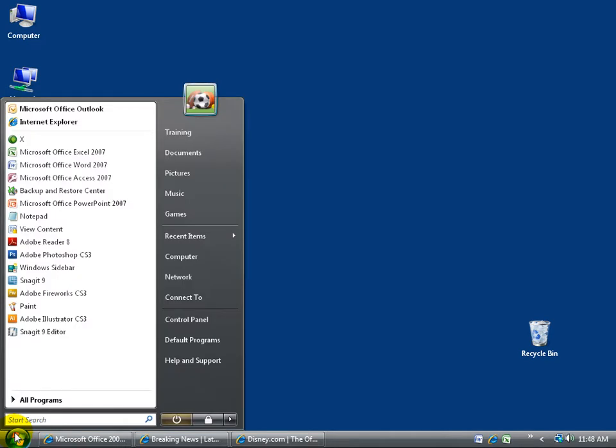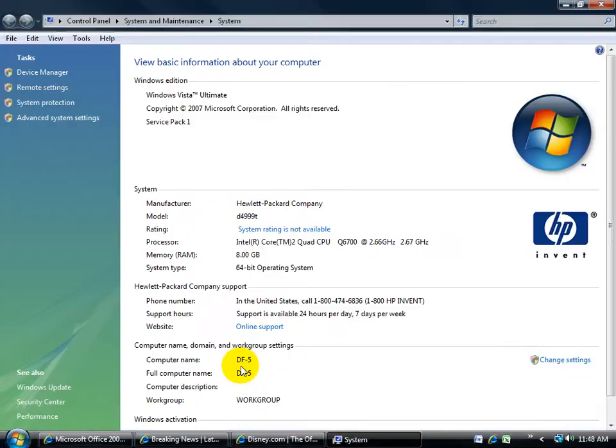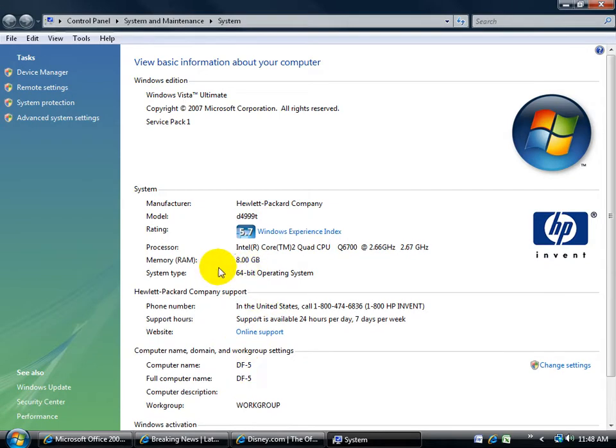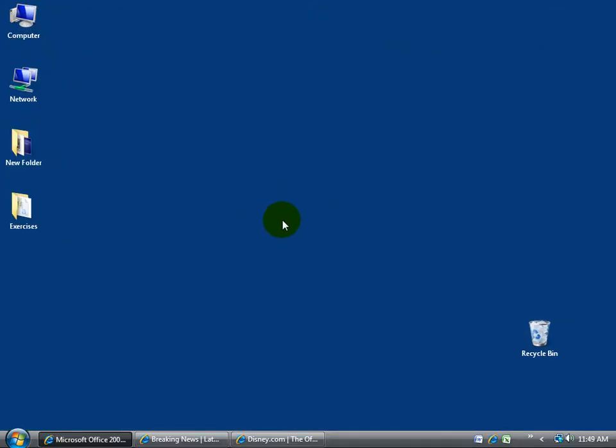Come down here, click on your start button, go up to your computer and right click and go down to properties. And you'll see right here memory, RAM. I have 8GB. Now the hardware requirements for Aero is 512MB of RAM or 1000MB of RAM, which equals 1GB of RAM. But they recommend that you have 1GB or more. So if you've got 2, 3 or 4, you're doing pretty good. So let me close out of here.